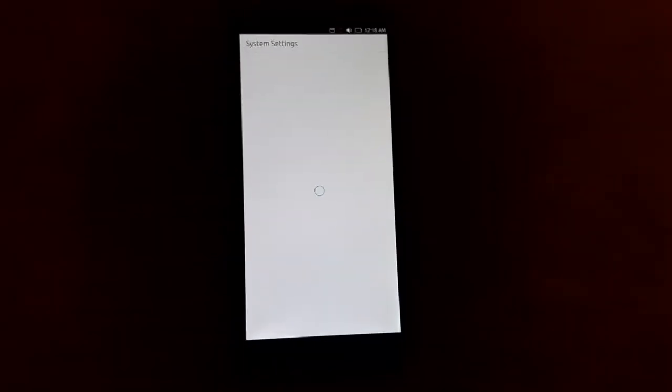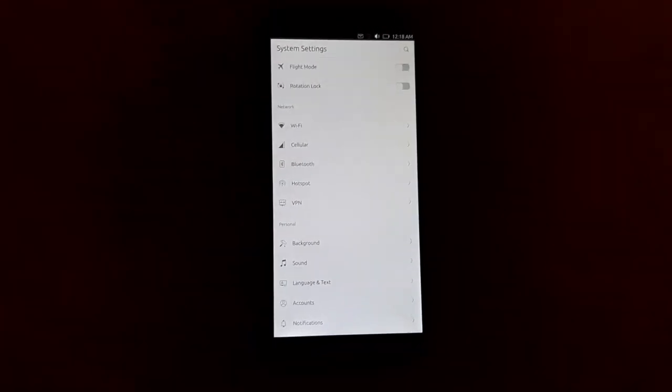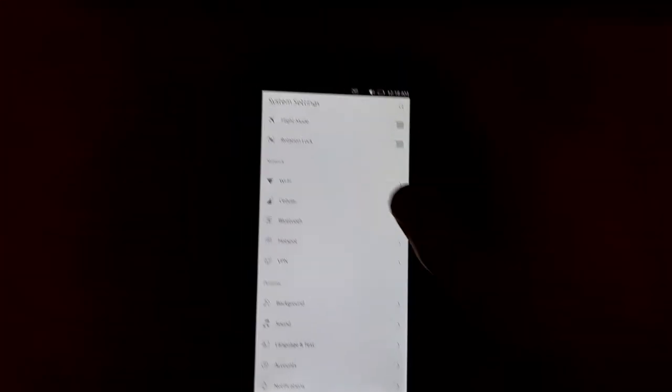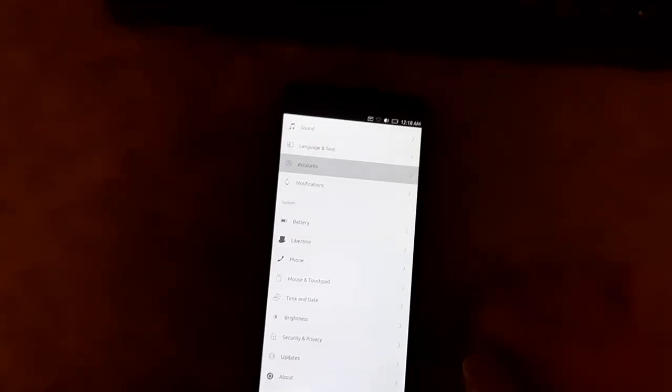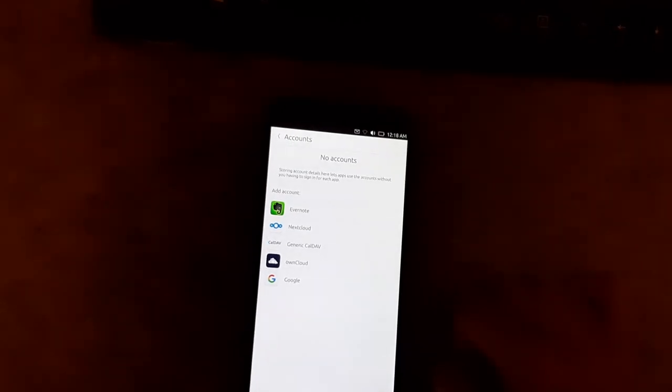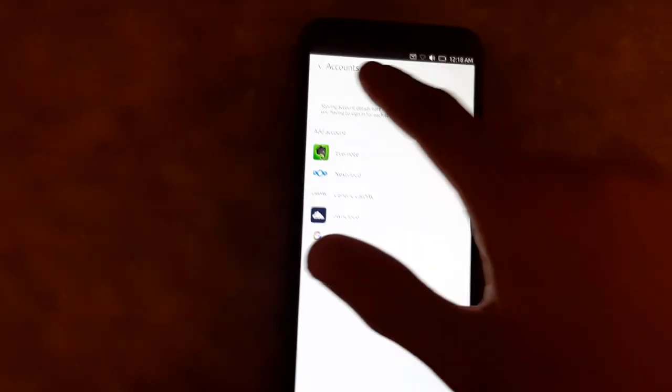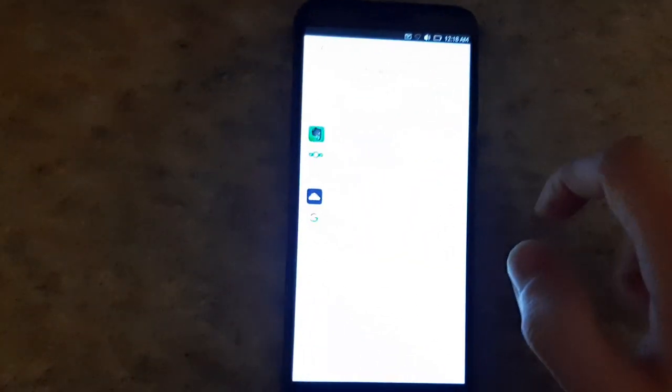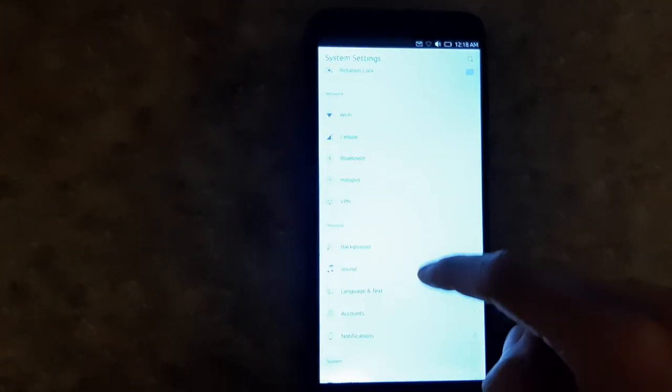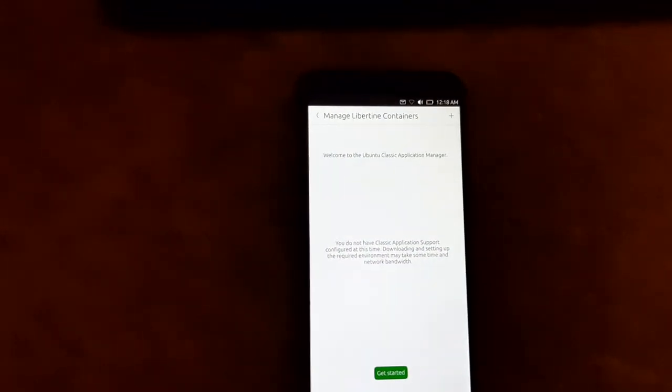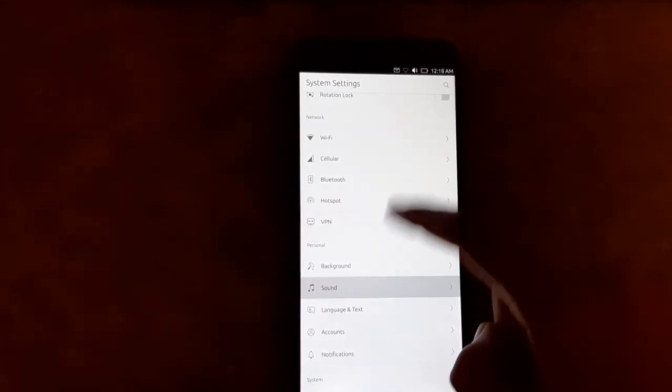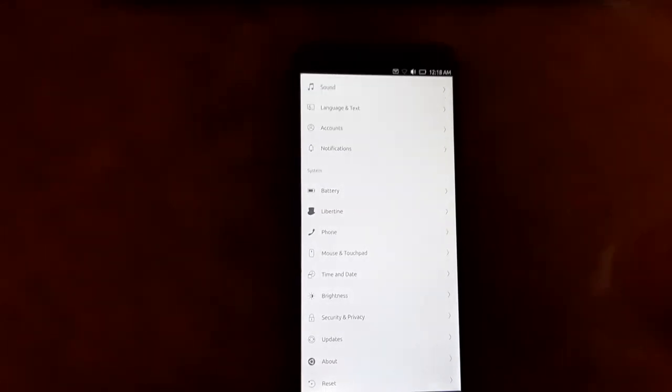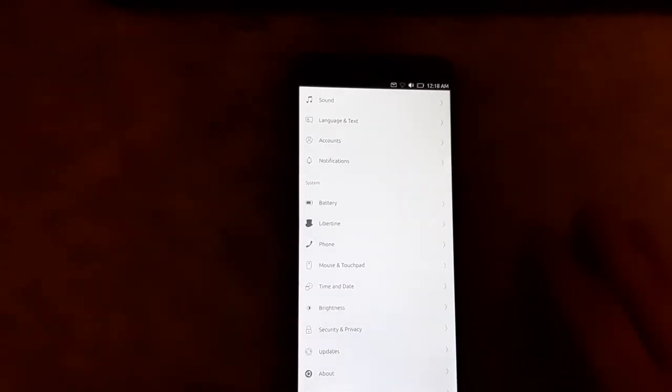So the system settings, I can't go through everything in here because there's too much. Maybe I'll make a separate video going through all the system settings. But you know, it's pretty standard stuff. You can set up your online accounts like your Google account and your Nextcloud and a Caldav server and stuff. Libertine is a way to install, they call them classic Ubuntu applications. Which is neat. Not sure how much that would be really useful since they probably wouldn't be optimized for the form factor, but something to look at.